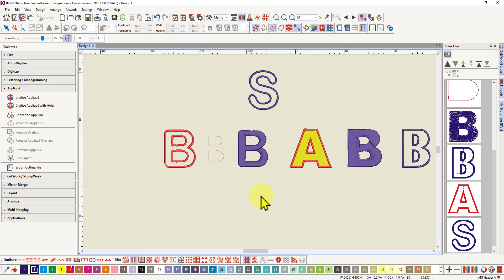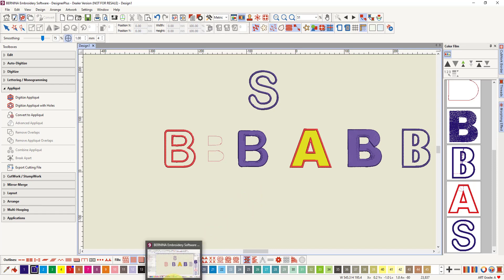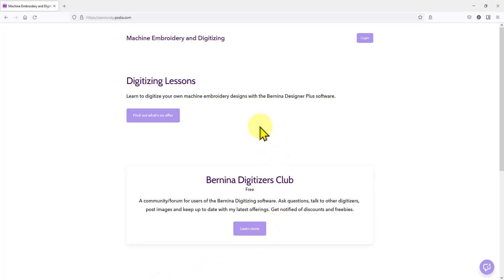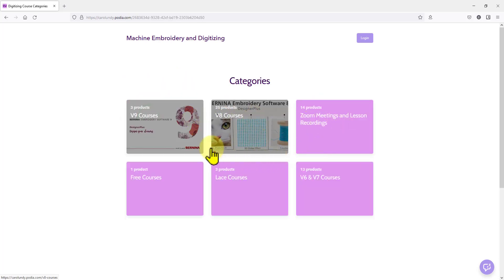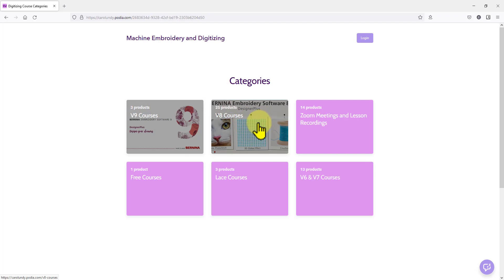So if you like this video, you might like some of my project lessons that I have available on my website. They're not very expensive. I'll just show you those now. How to get there. And I'll put a link to my website down below. So here it is here. And so my lessons are under the digitizing lessons. Find out what's on offer. Just click on that. Then there'll be some categories here. There's three products in the version nine. But a lot of the version eight courses would be relevant as well. You could easily do them in version nine.